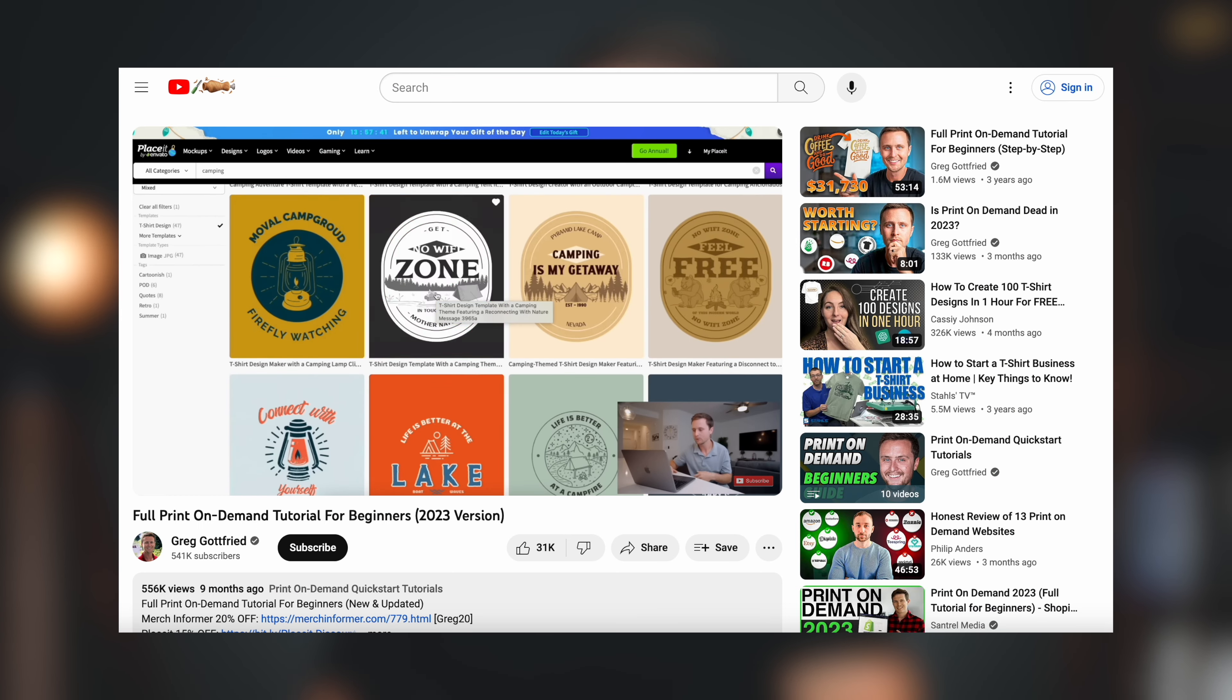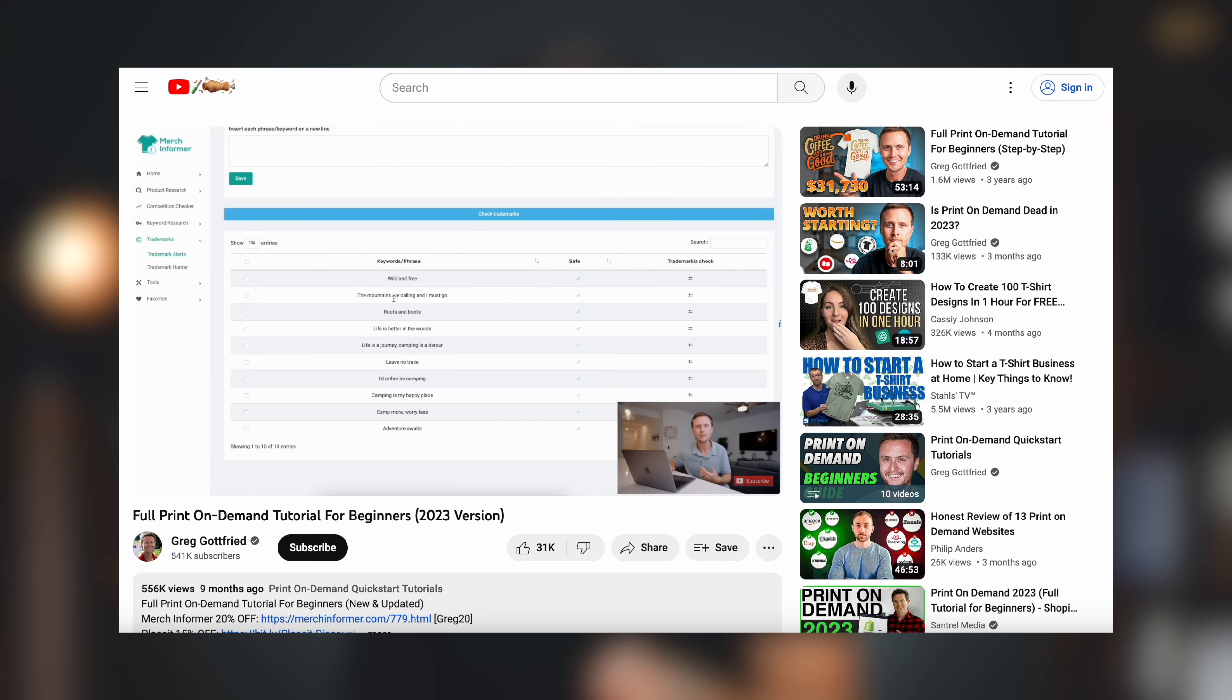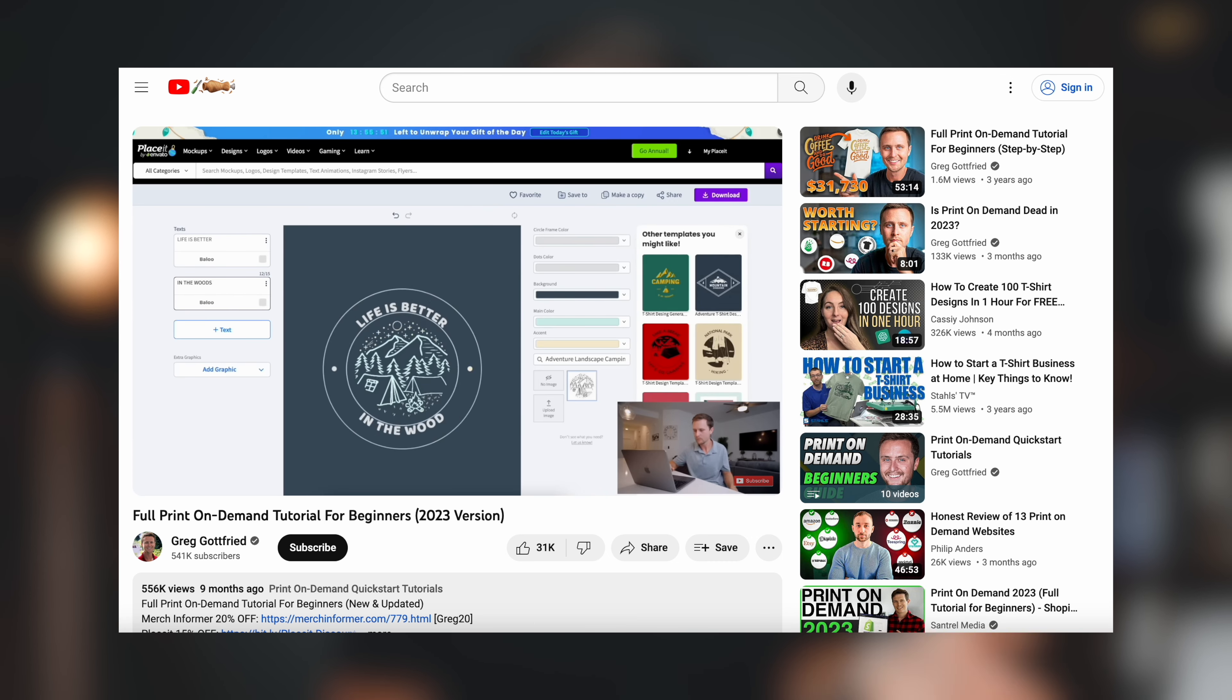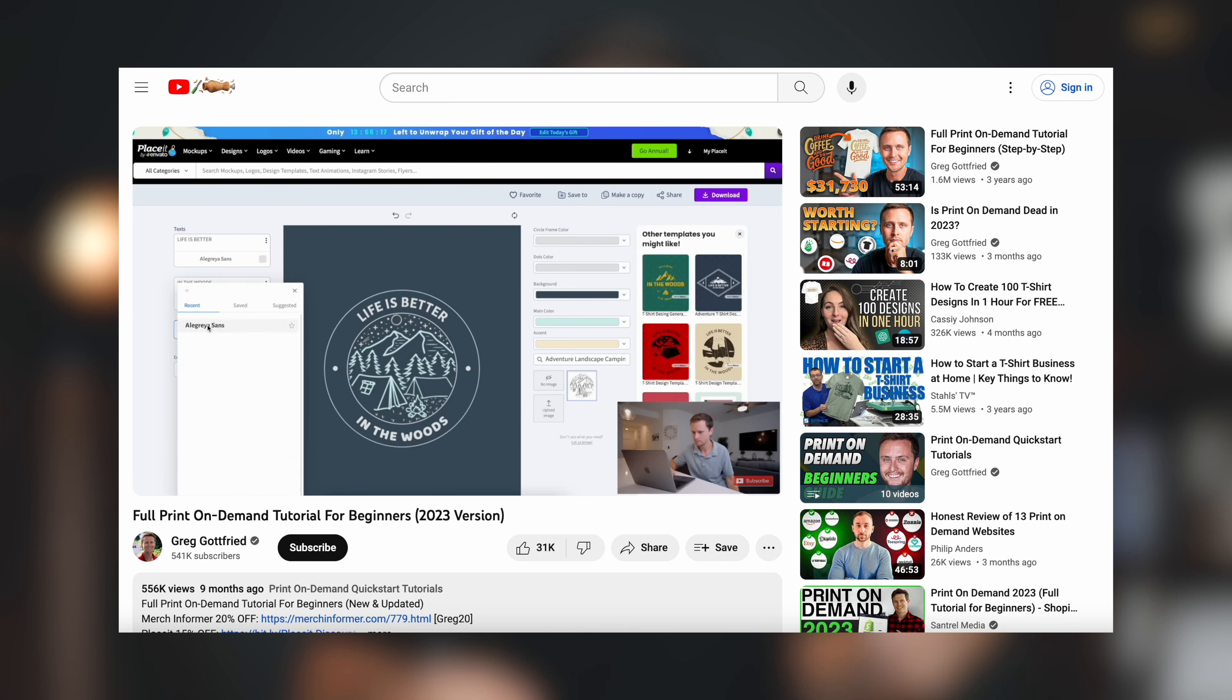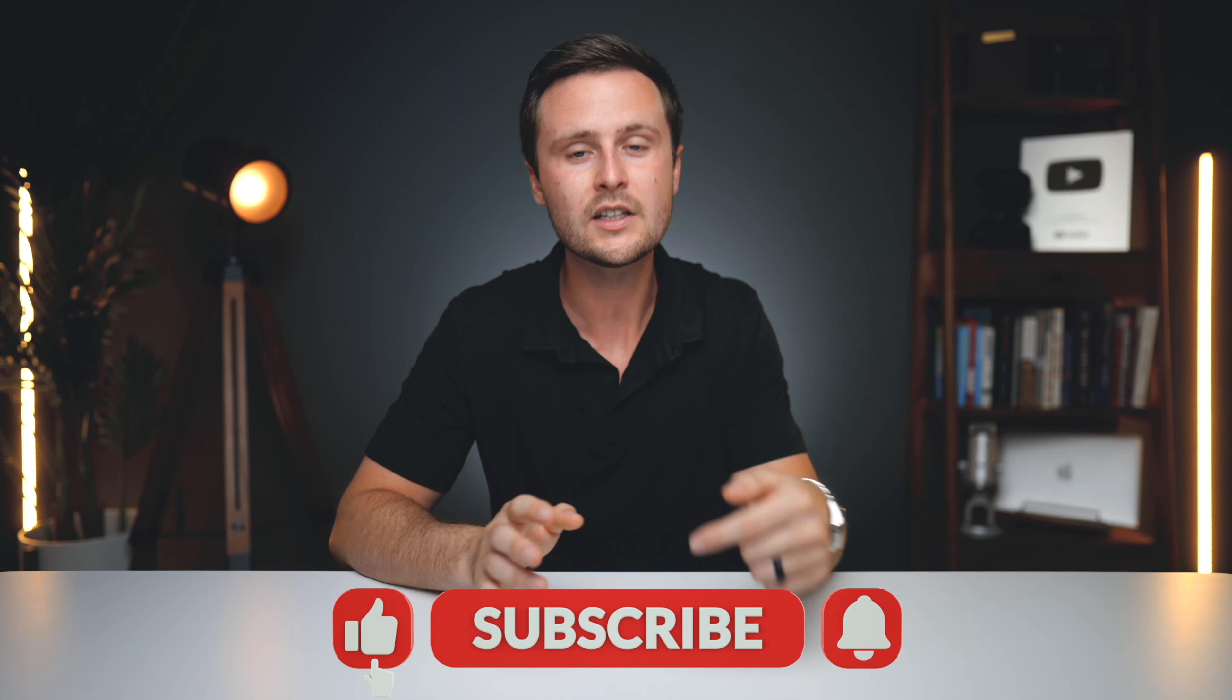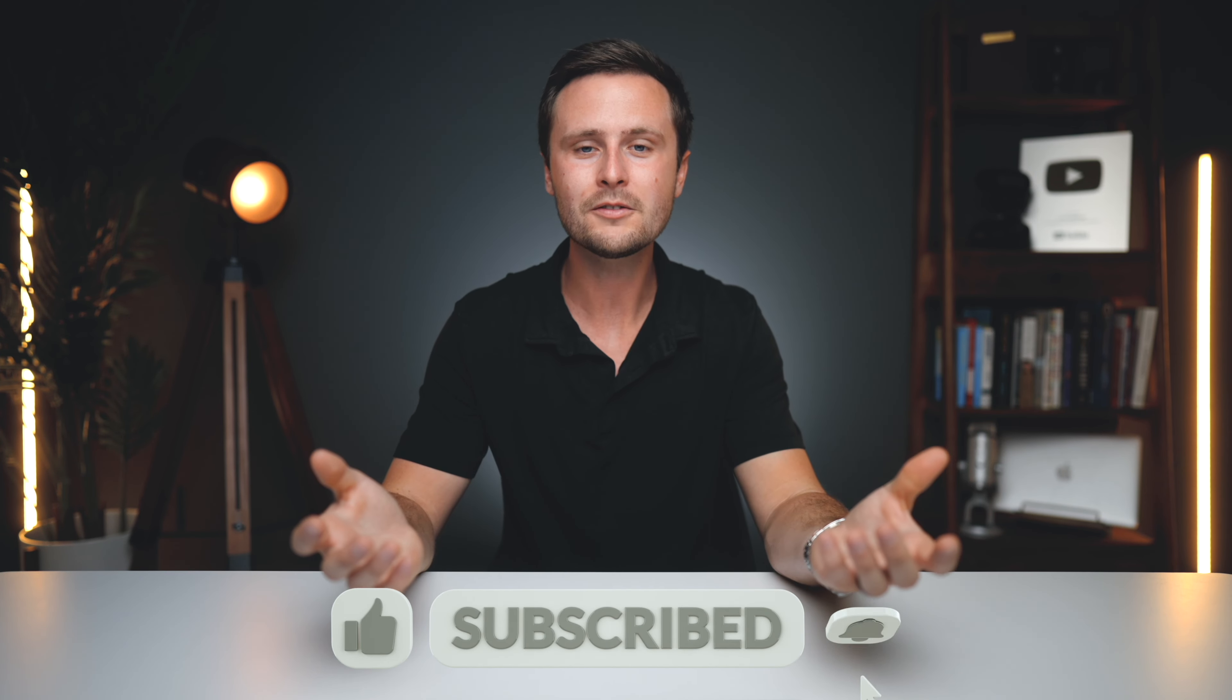Now, if you thought this video was helpful, I think you'll really like the full print-on-demand tutorial that I was referring to in the beginning of this video. I'll put a link to it down in the description along with all of the other videos that we talked about throughout this video. So hopefully this video saved you from making a lot of mistakes, and the videos down in the description will help you get your business off the ground. All right, guys, that's it for this video. If you have any questions at all, just let me know down in the comments, and I'll see you all in the next video.